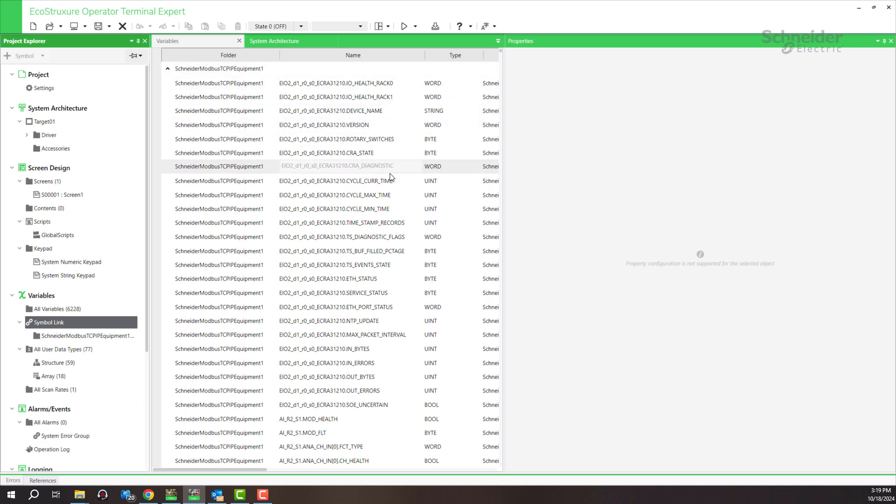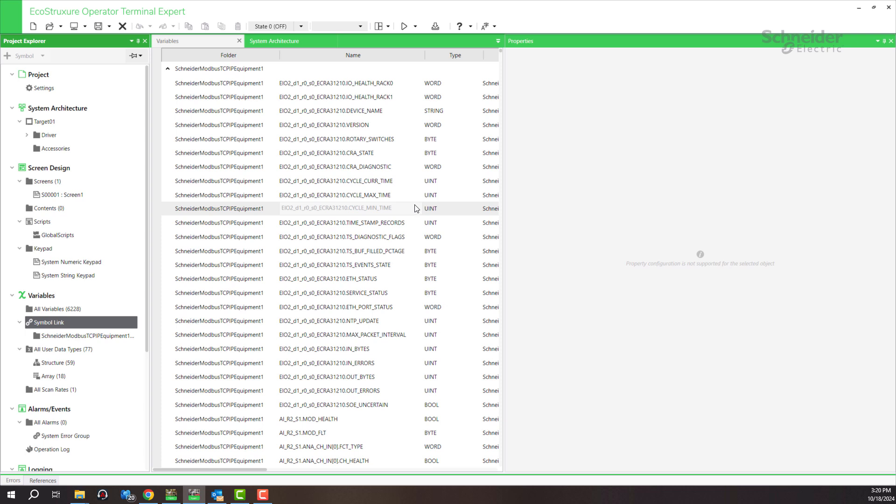The available variables appear in operator terminal express that you can assign to your screen objects as data displays. You can download this application to your HMI to run with the PLC. Thank you for watching.